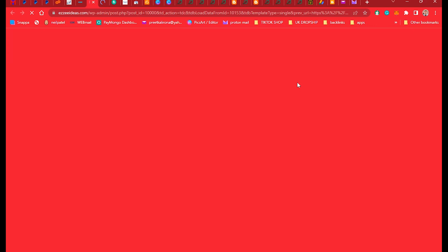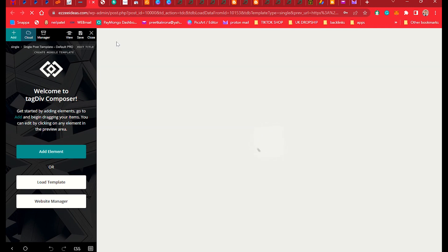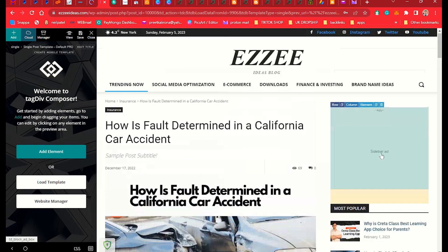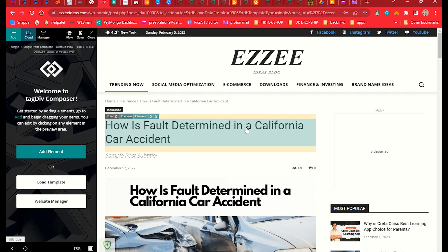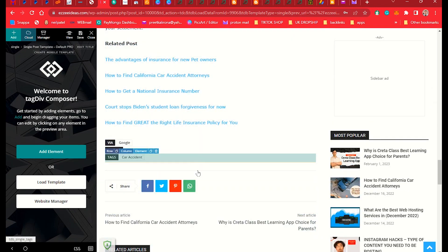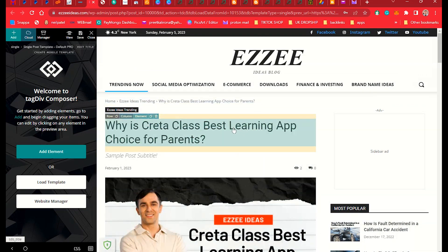This will open the same single post template. In the newspaper theme we can also customize the blocks inside the sidebar. You can add an AdSense ad in your single post and customize it very simply — you don't need to worry about it. We have the same template here.